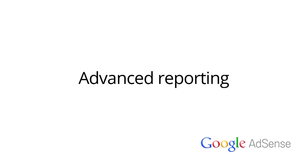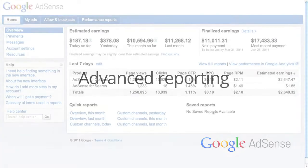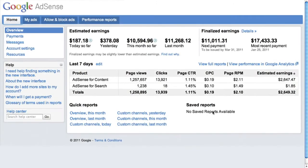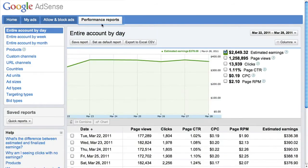Welcome to our video on advanced reporting. In this video, we'll walk through how to see how much money you've earned from two different ad sizes. We're first going to pull the ad sizes report from the performance reports tab.